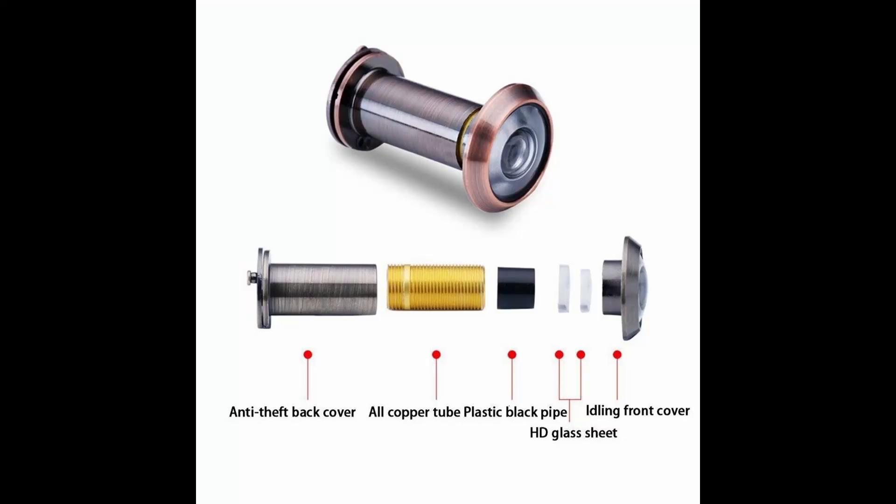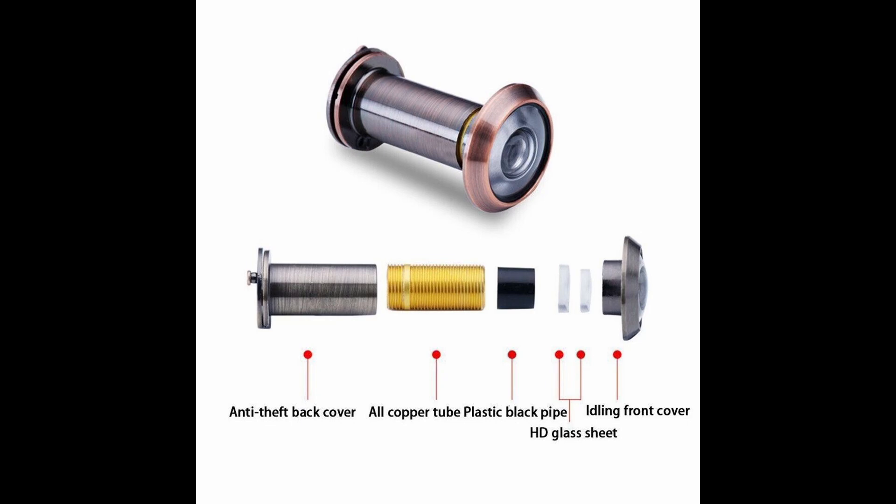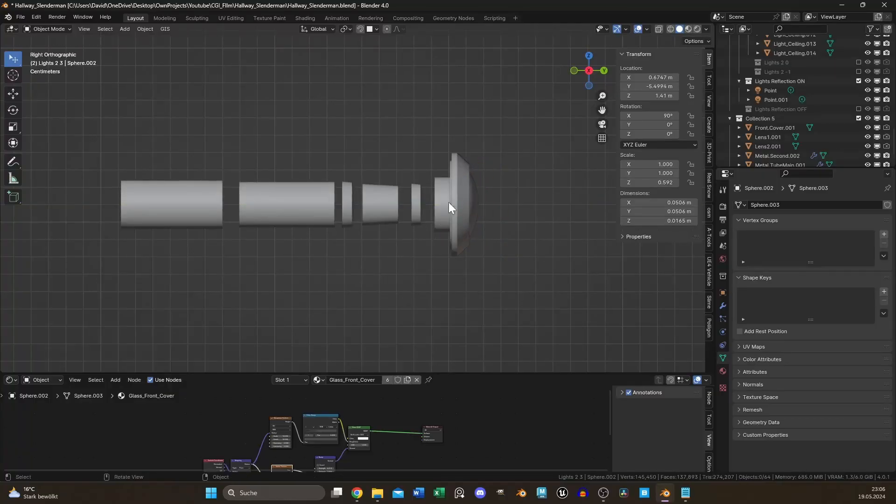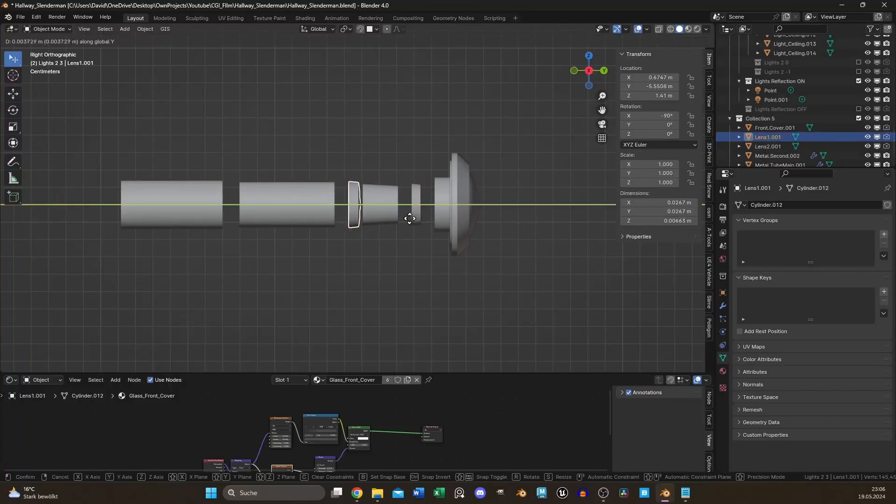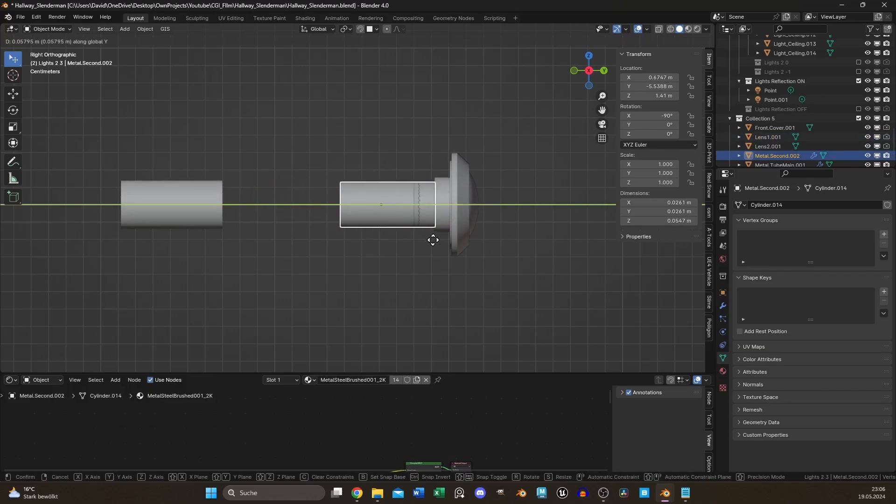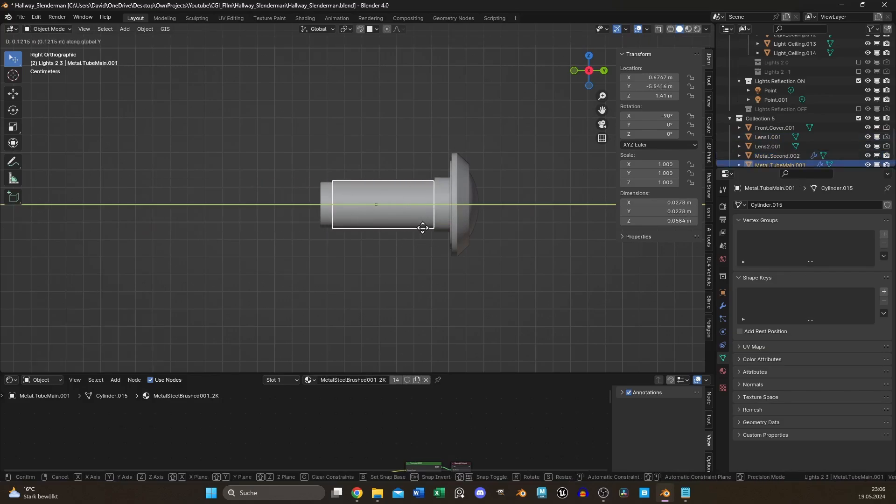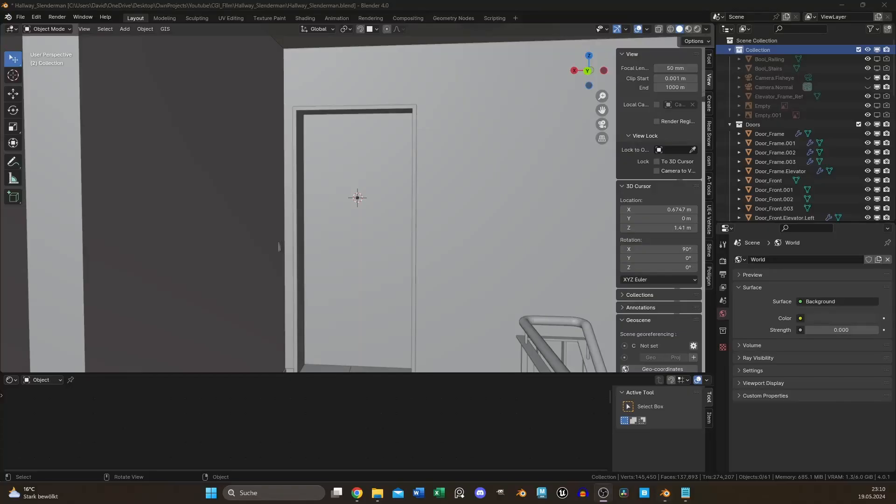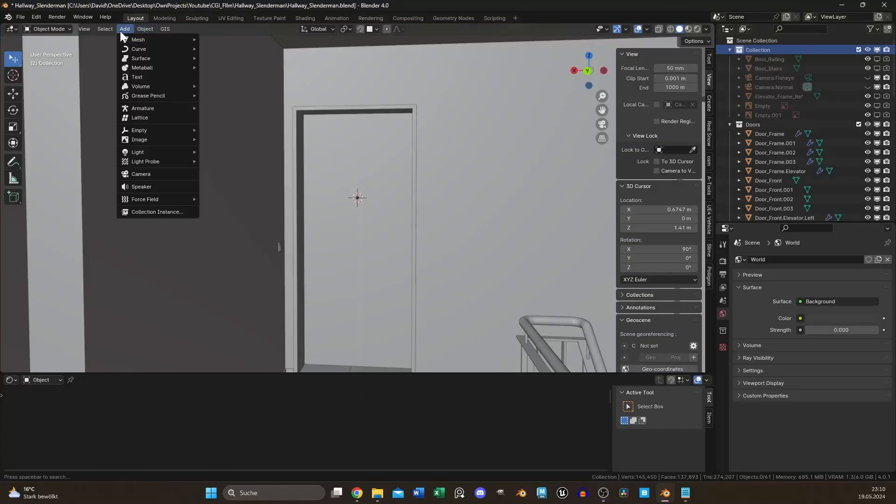You could model all parts of the door viewer and put it accurately together, but this is stupid, right? There's a much simpler way.